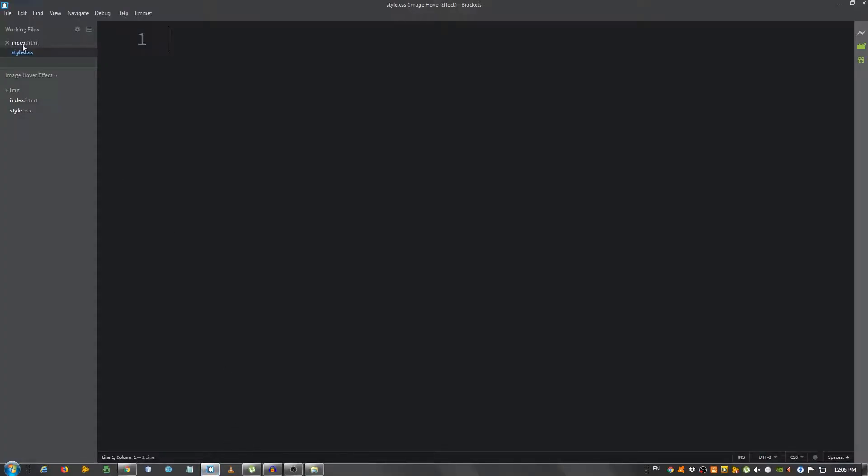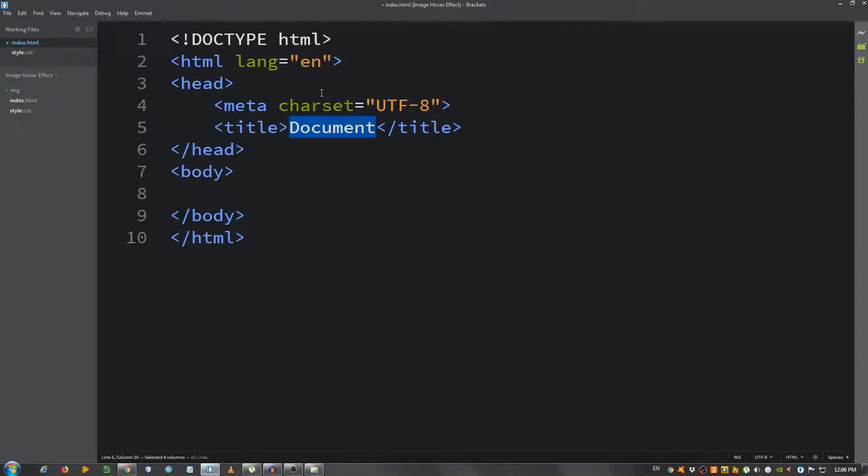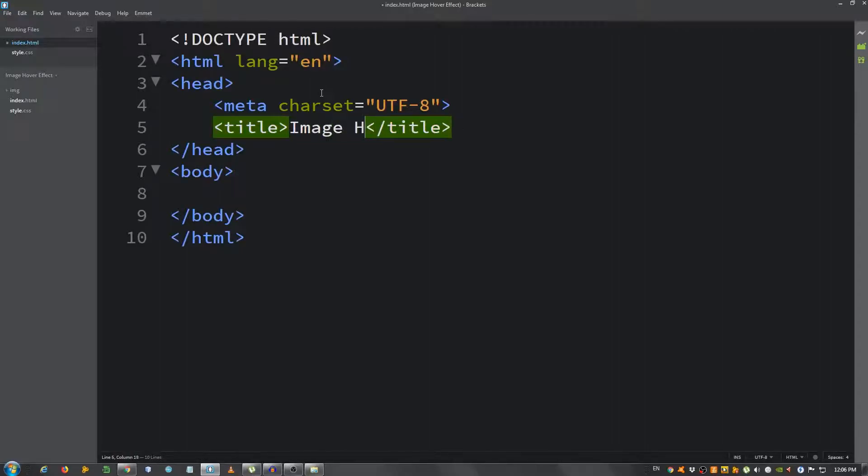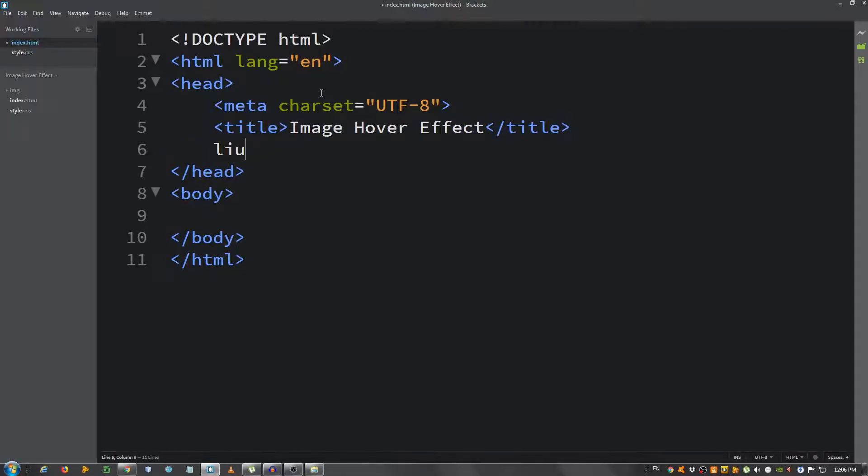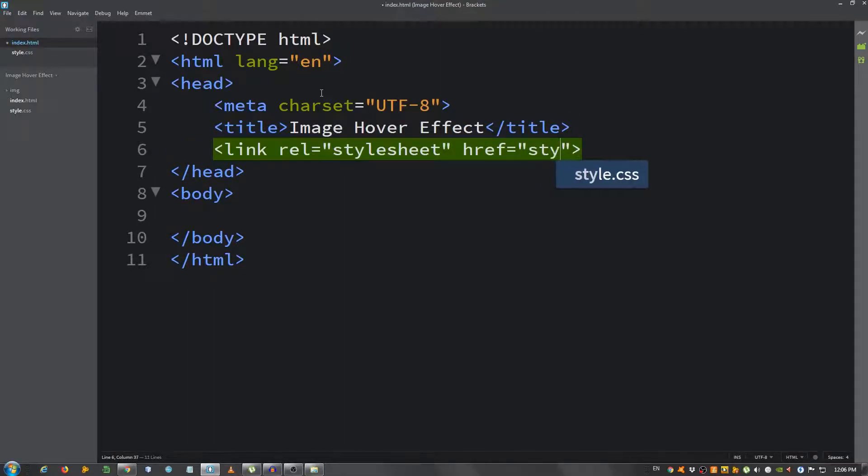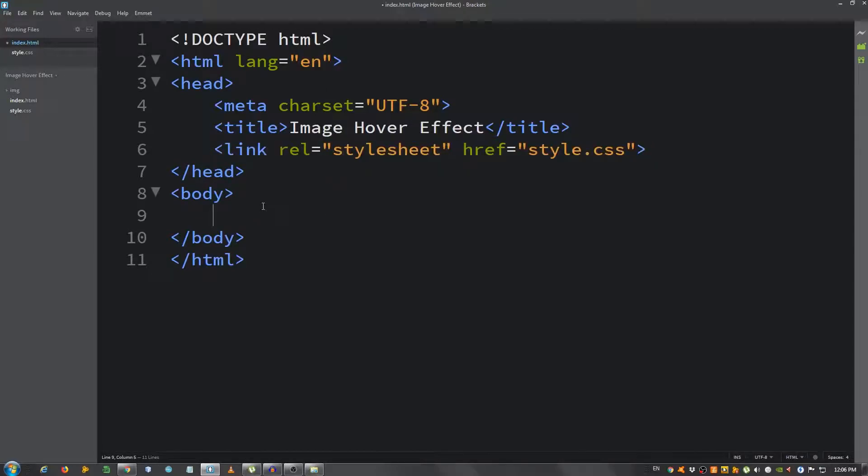Go to Brackets, do the index.html file, give it a basic structure. Change the title to image hover effect. I'm going to link our style.css, so link style.css. And the markup will be pretty simple.